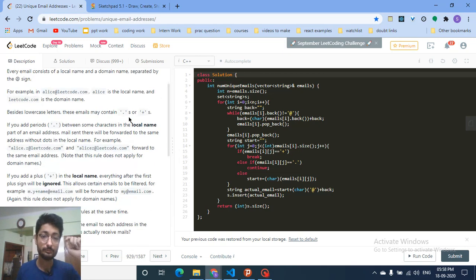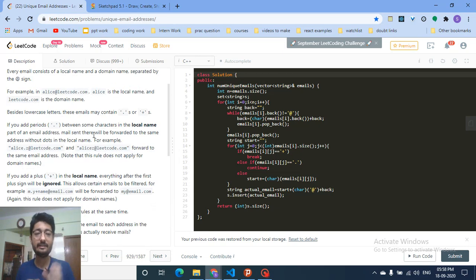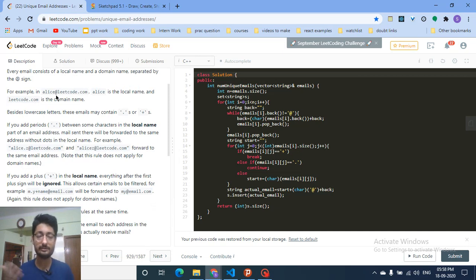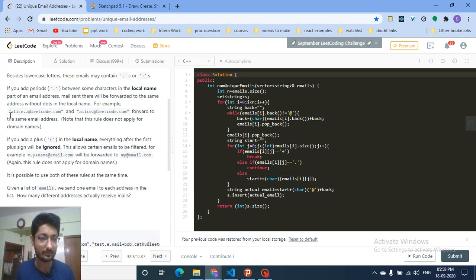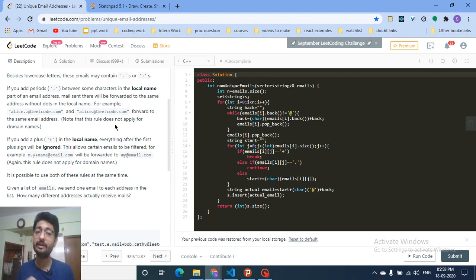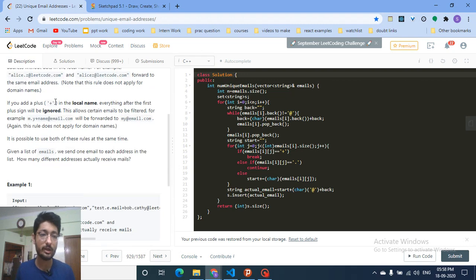If you put a dot in the local name, it doesn't actually matter. For example, 'a.lice' is equivalent to 'alice' — there is no difference between them. Both of these email addresses will go to the same inbox. However, this does not apply to the domain name. 'lead.code' and 'leadcode' are different domains, but 'alice' and 'a.lice' are the same local name.